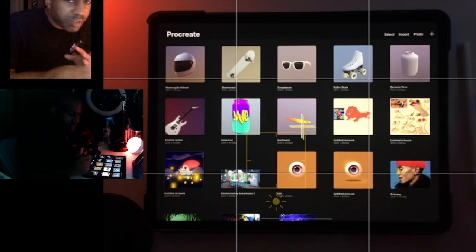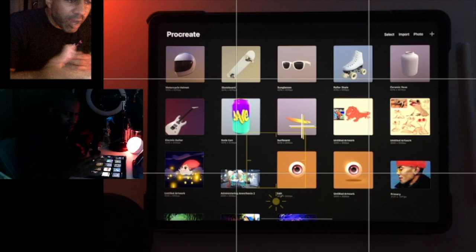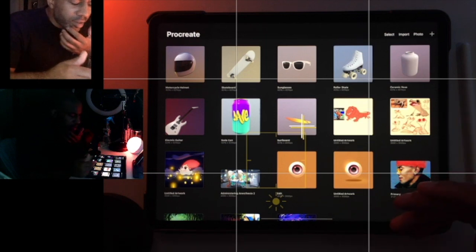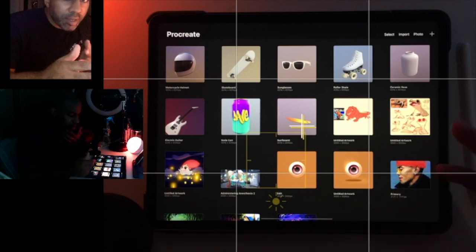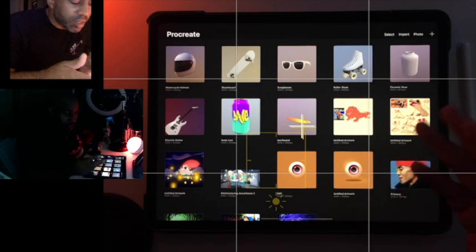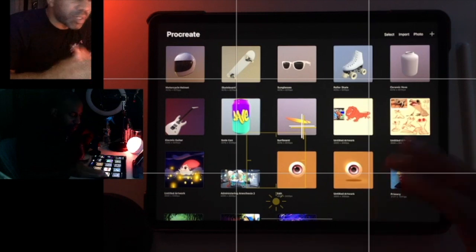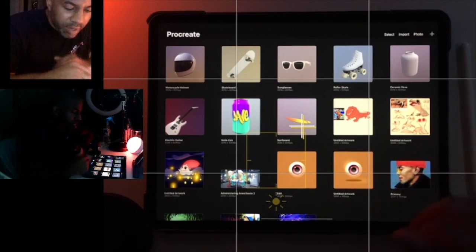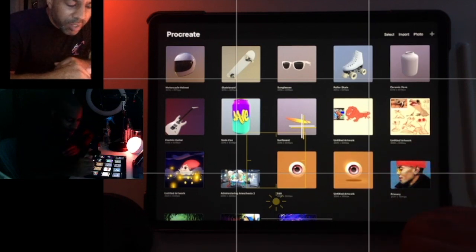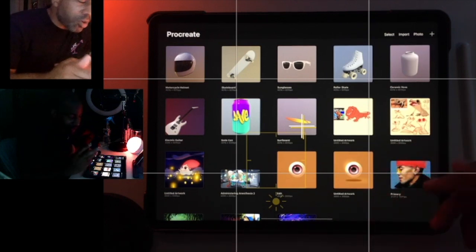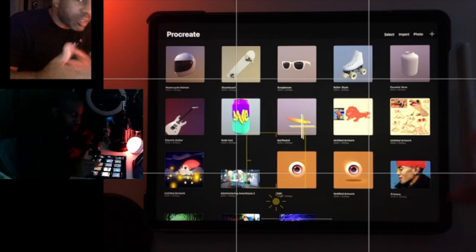That way I can do the UV mesh thing and somehow get my own 3D stuff that I made into Procreate, because I would love to paint it. Right now I can't just import my sculpts - that would be too easy.